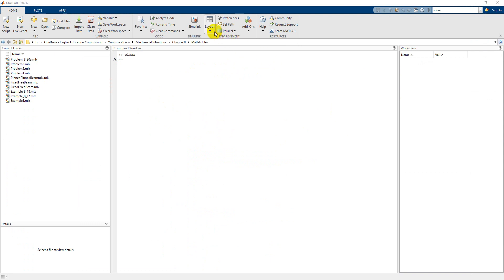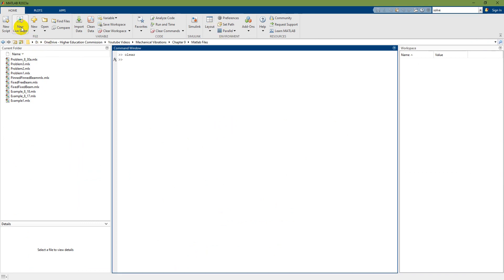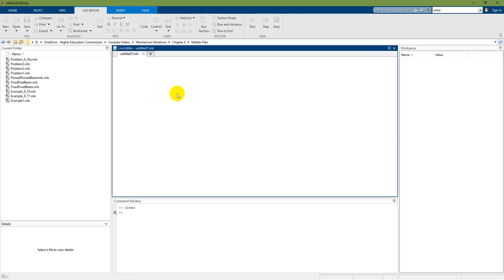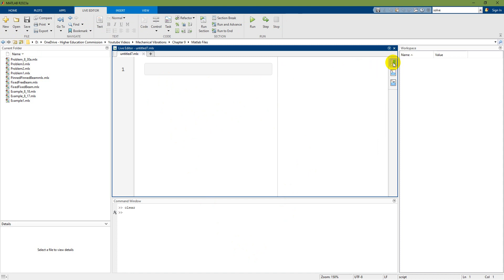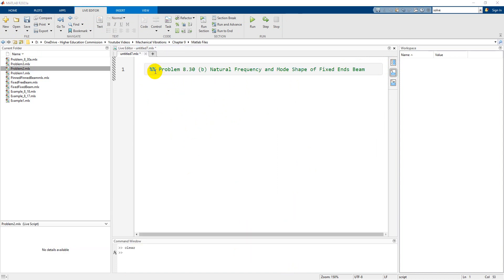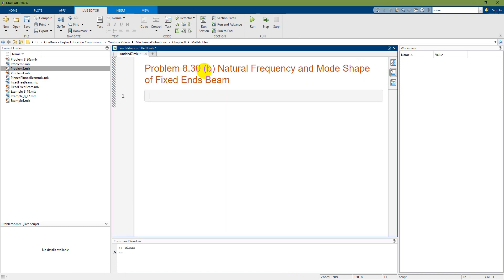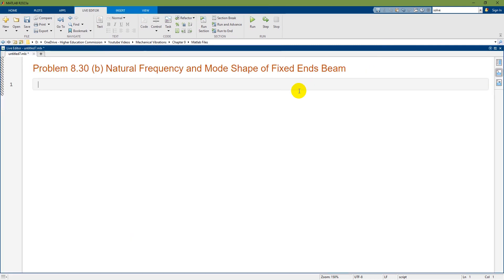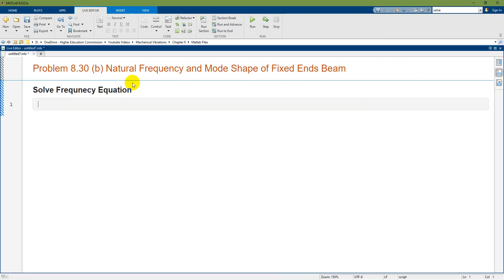I am using MATLAB with the default layout and starting a new live script. For a live script you have two options: output on right or output inline. I am using output inline. Using double percentage sign for title, I'll set the problem heading as Problem 8.30 frequency and mode shape of fixed-end beam. The first section is to solve the frequency equation.